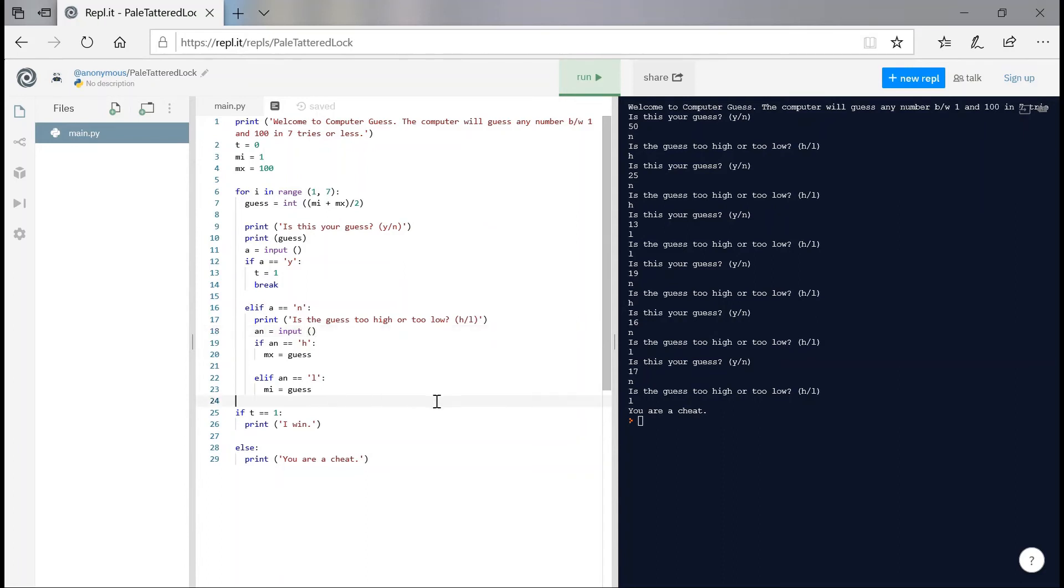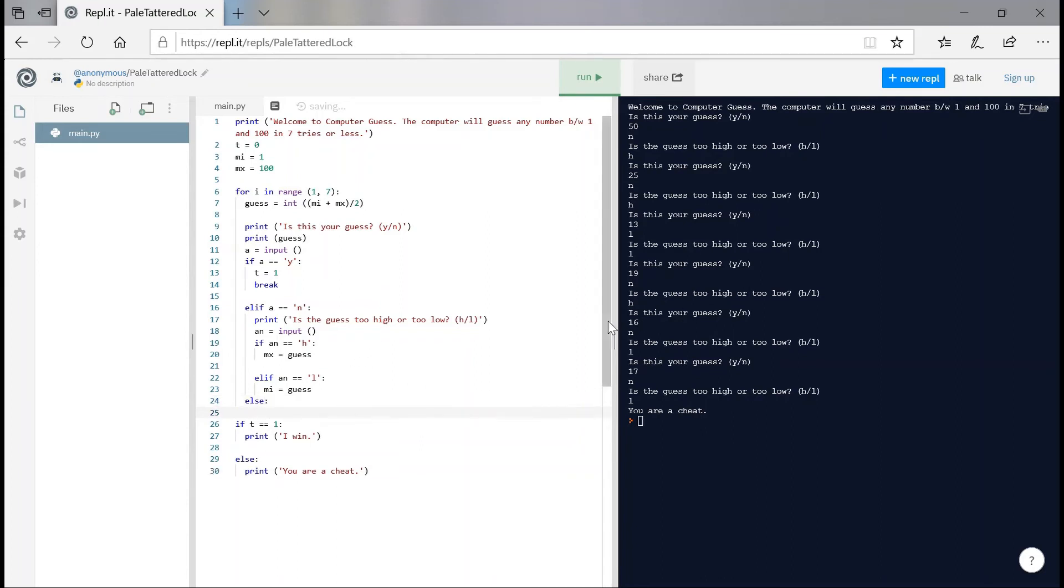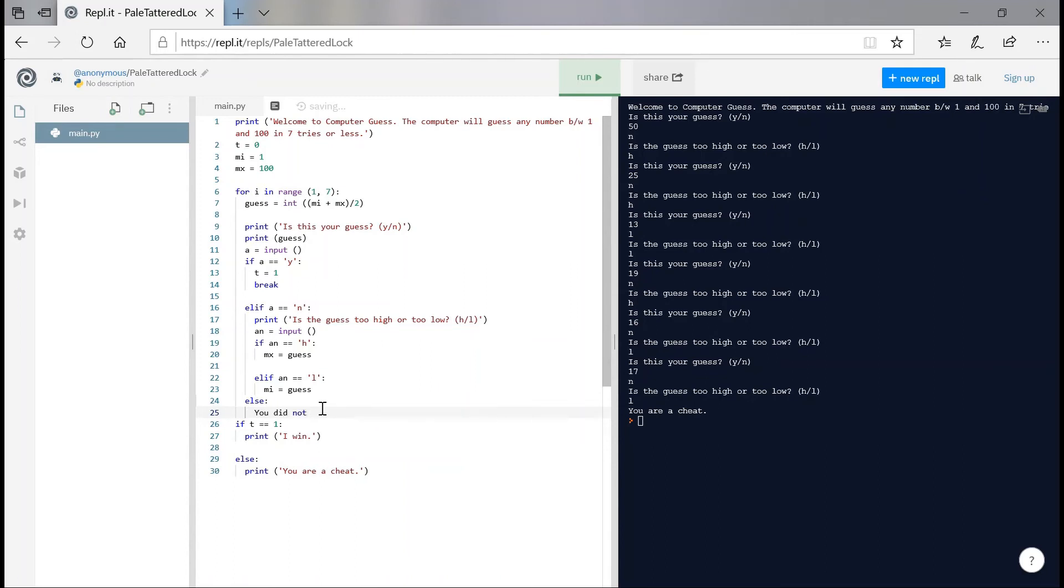Sure, we are going to be seeing, we're going to have an else. So else, say, you did not enter a valid option. And we'll have to actually put that in strings. I forgot to do that.